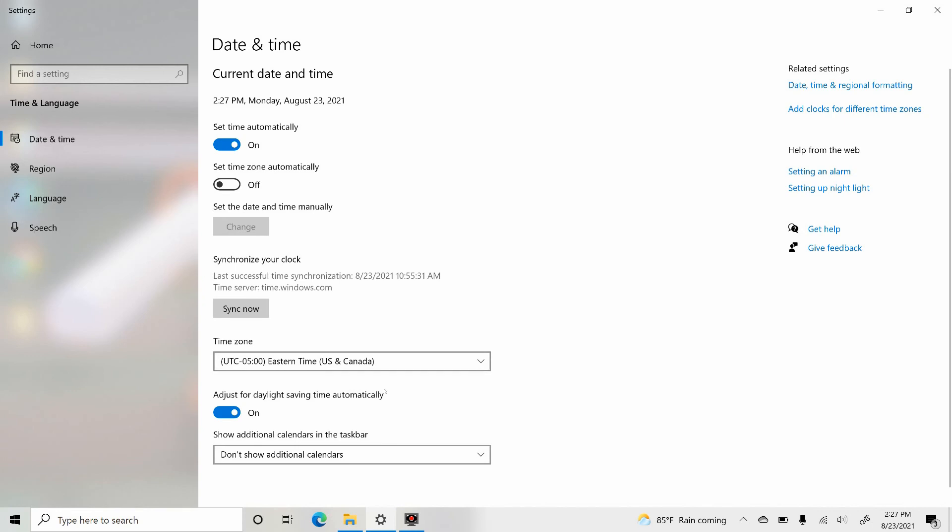And we have another quick setting to adjust the daylight saving time. So if your local area is observing the daylight savings, then turn it on so that it will automatically adjust the daylight saving for you.